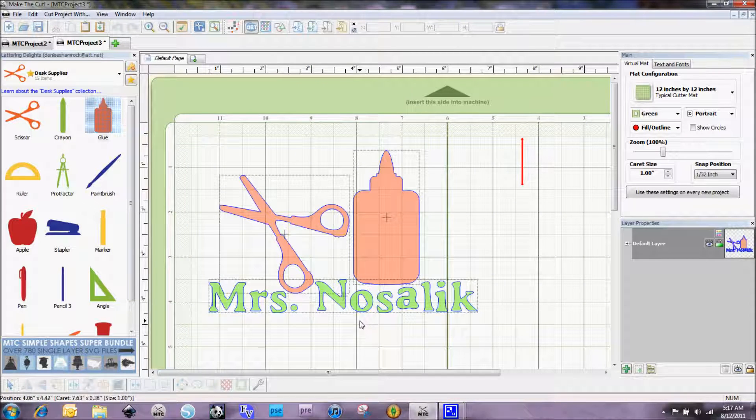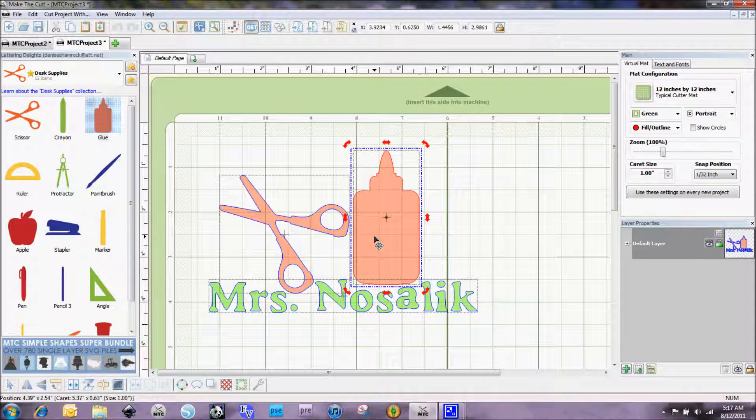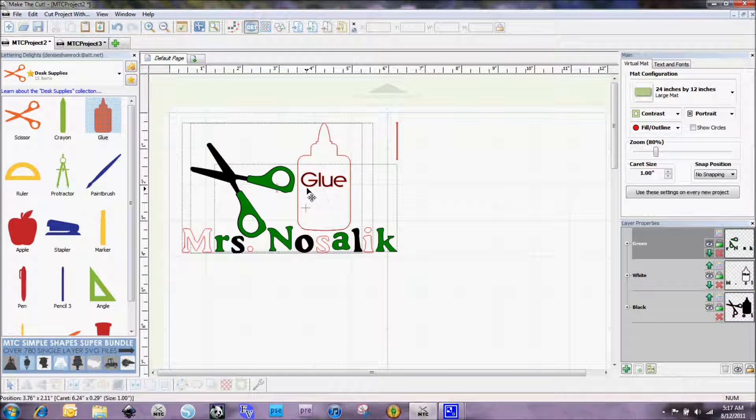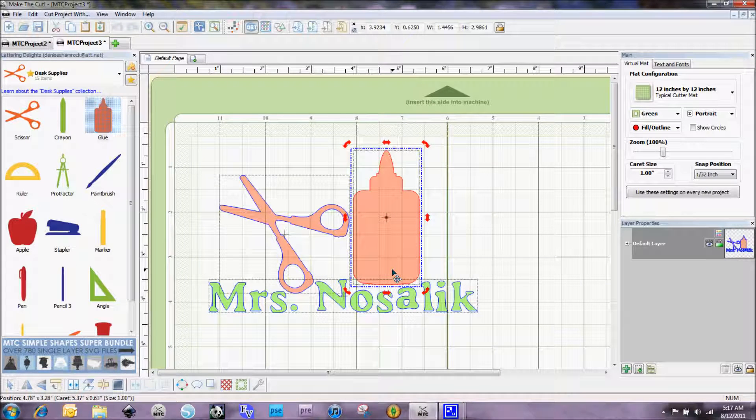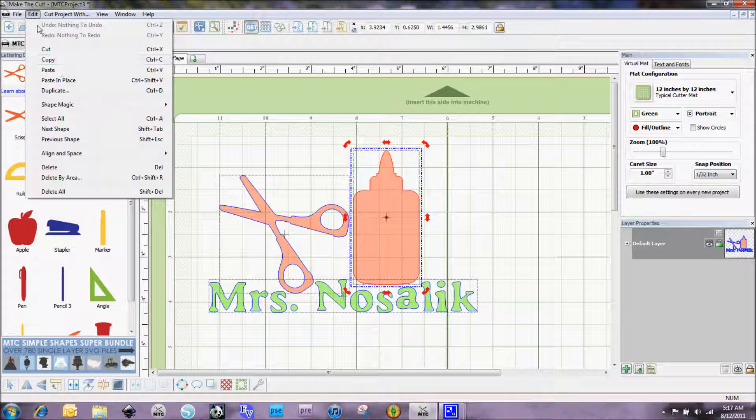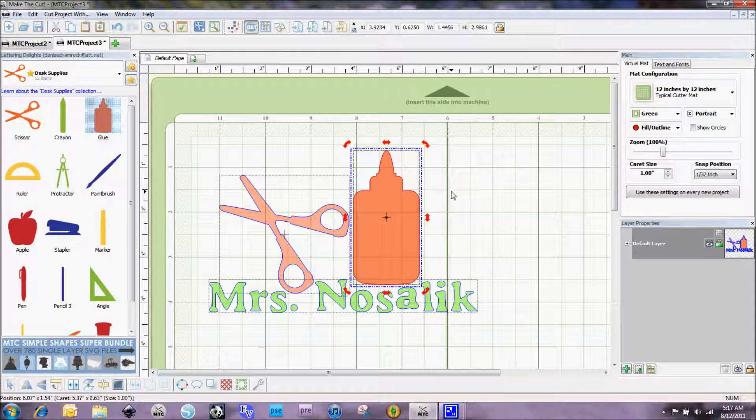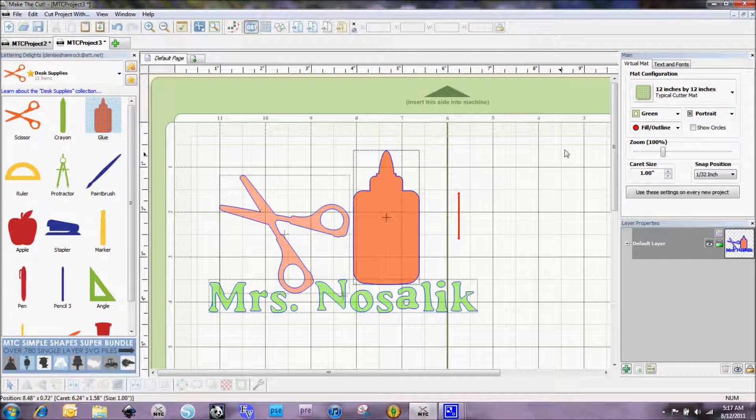To start with, I took the glue bottle here and if you notice on here I have the word glue on there. What I'm going to do is very easy. I'm going to copy it and then do a paste in place, and then I'm going to go ahead and select a font.